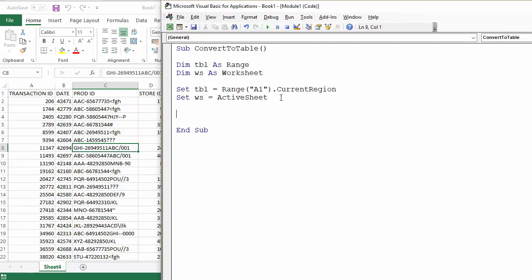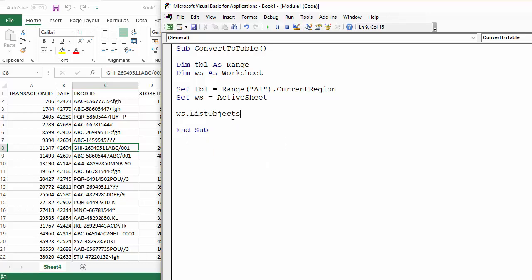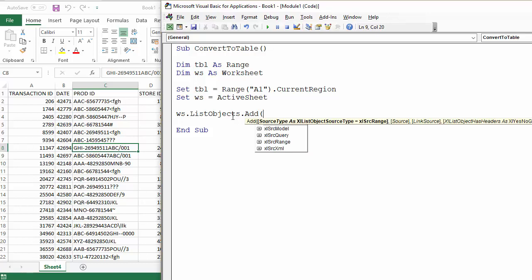Now to do the conversion we have to use a property of the worksheet object called list objects. So ws.listobjects, and that has a method called add. If you look at it, it's got lots of parameters here.